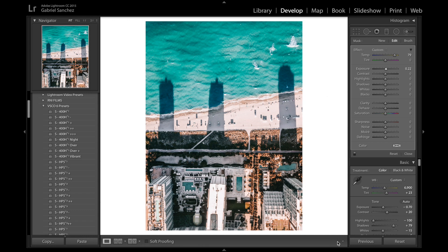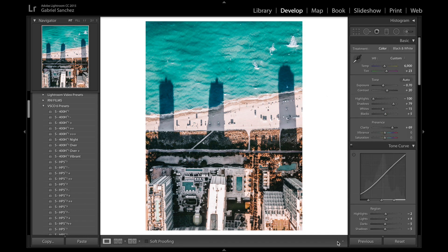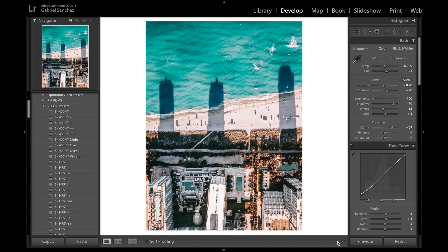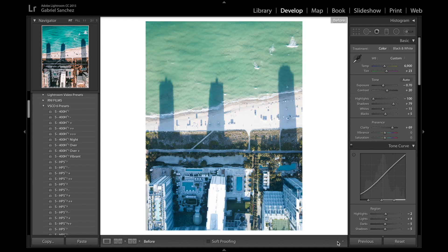and that's it that's my finished edit and let me show you the before we started out with a shot that looked like this and now we've ended up with a shot that looks like this and that's the before this is the after and I think it looks pretty good